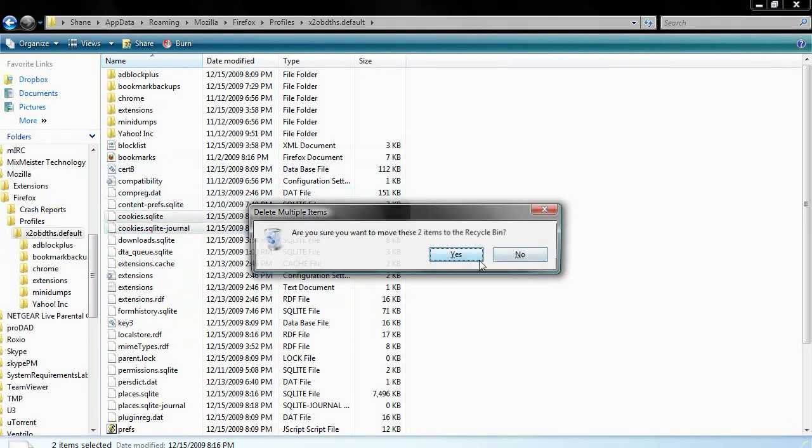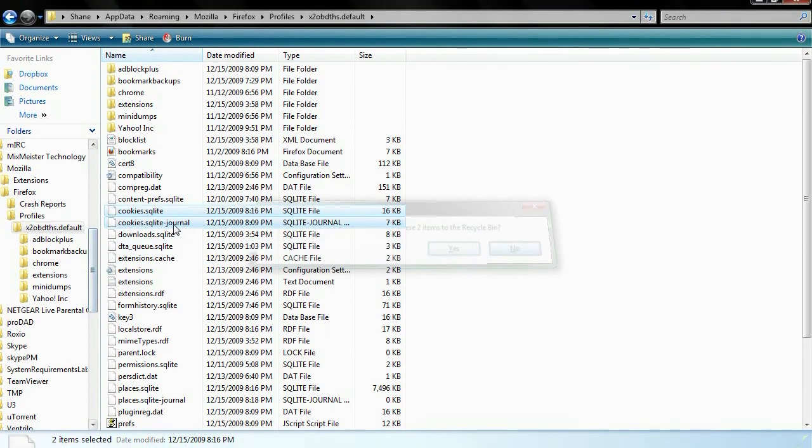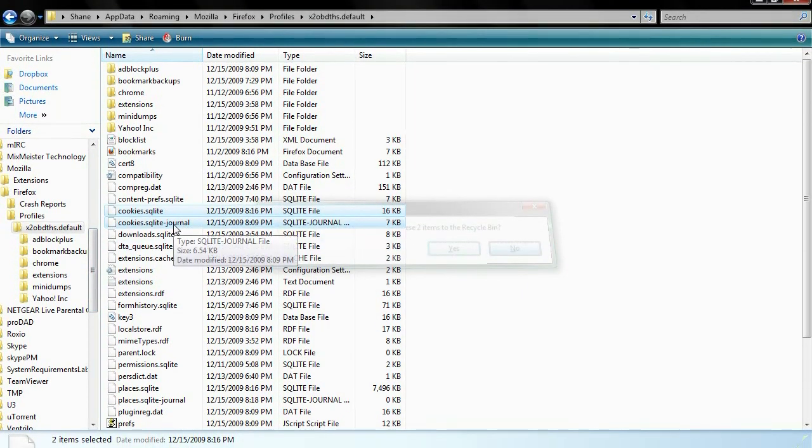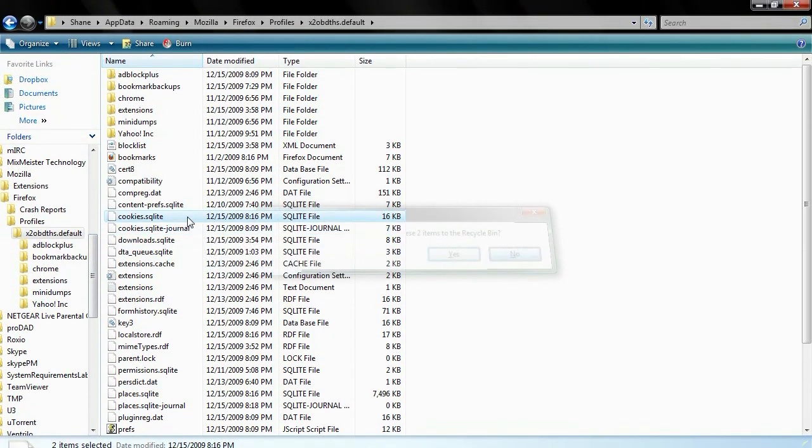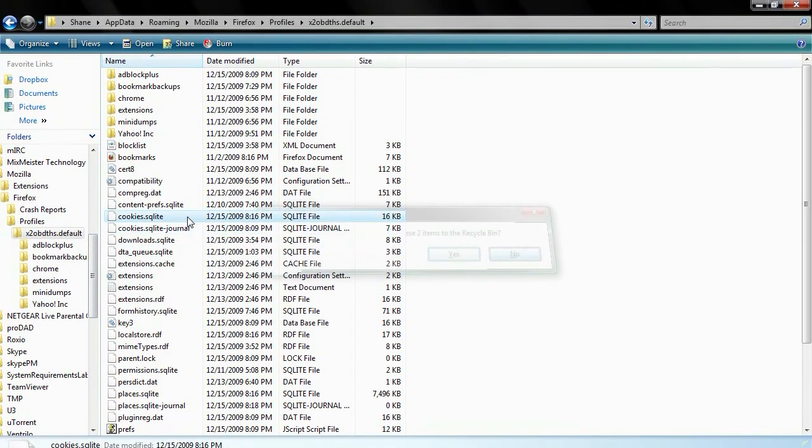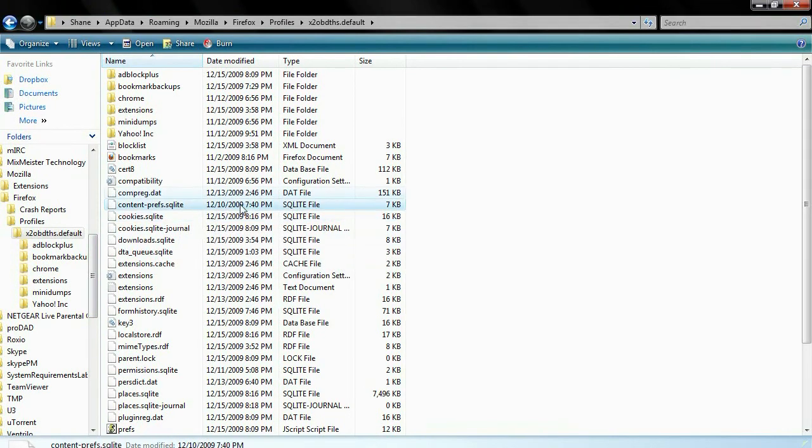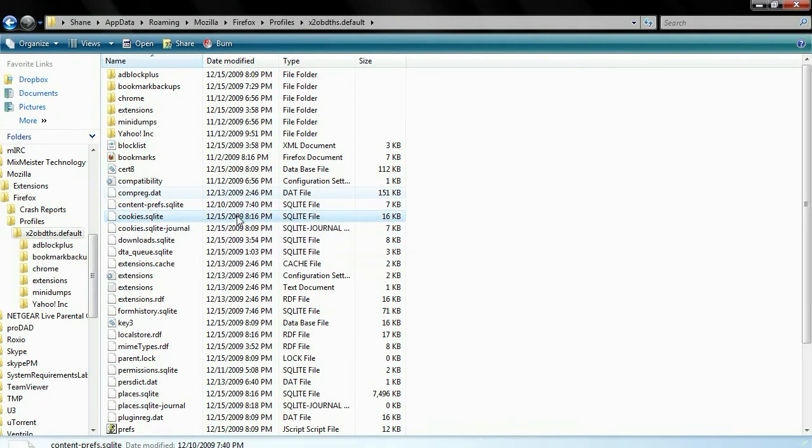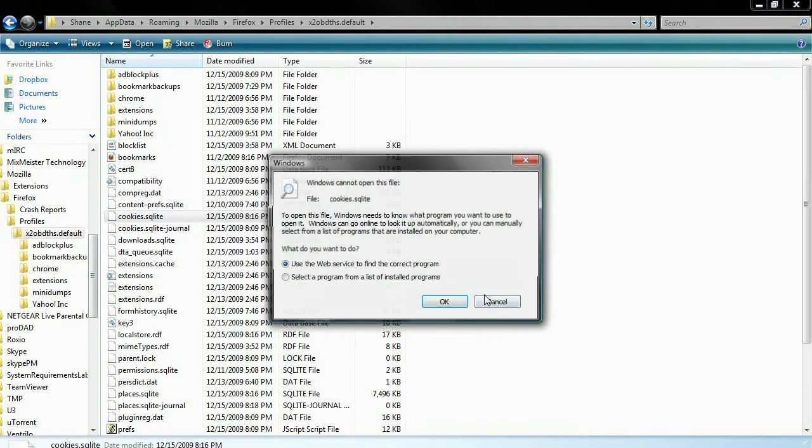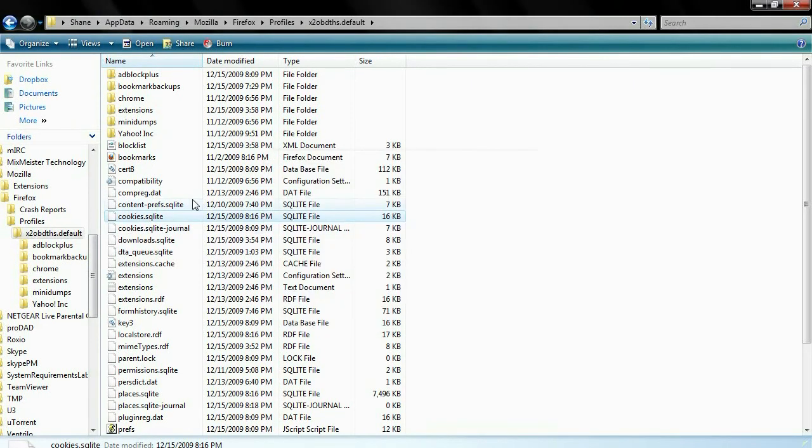I don't need to do that now because it's not corrupted, but the reason why you're going to delete them is because these files get corrupted from time to time and it doesn't always happen for everybody, but it's mostly with the new Firefox update that it's been having this problem. So you're just going to find those documents and just delete them and that's it.